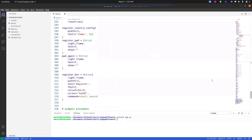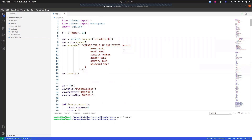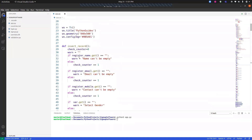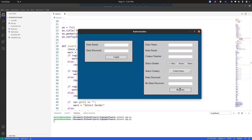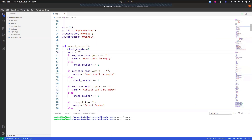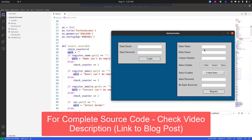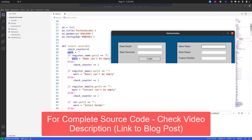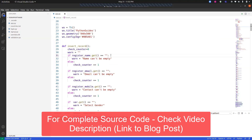All the code is provided with this video, so don't worry. Let's move to the functions. The first function is `insert_record`. Whenever the user clicks the register button after filling in the form, this function is activated. Initially, `check_counter` is set to zero and the `warning` variable is set to an empty string.